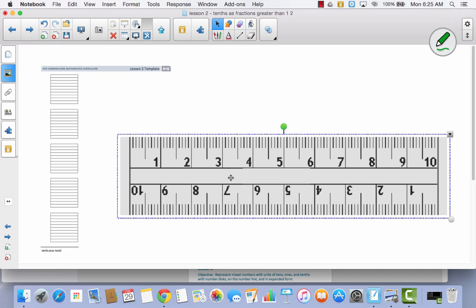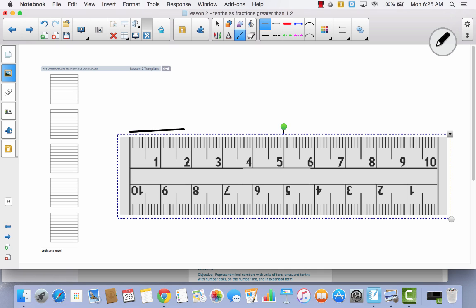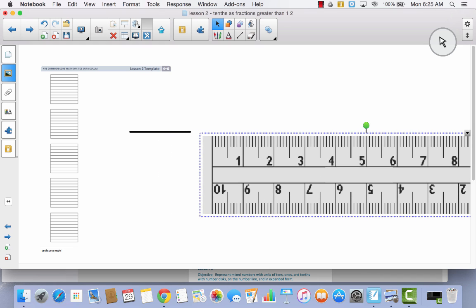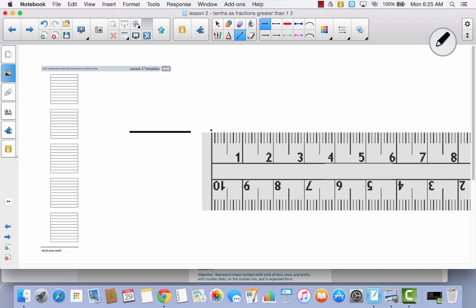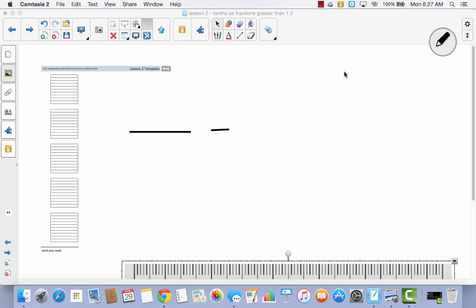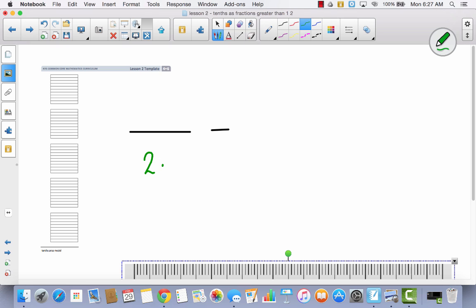Now what I want you to do is use your pencil and draw me a line segment from zero to two. Then I want you to move your ruler over just a little bit, and draw me a line segment that is six-tenths. Remember that each of these little marks is a tenth, just like on a number line. So if we start at zero and we count over six, we will have six-tenths: one, two, three, four, five, six. Then you can move your ruler out of the way.